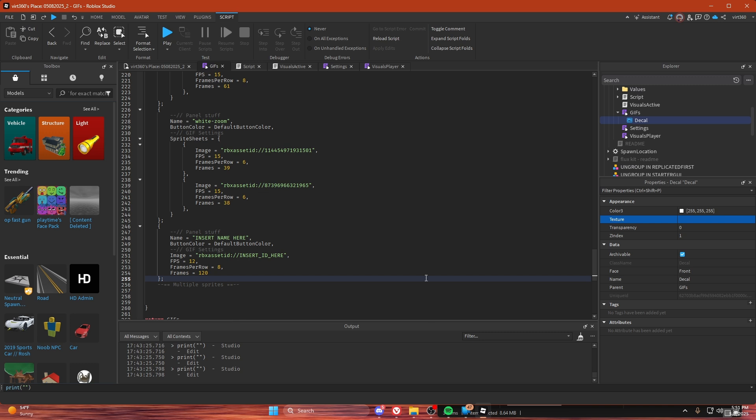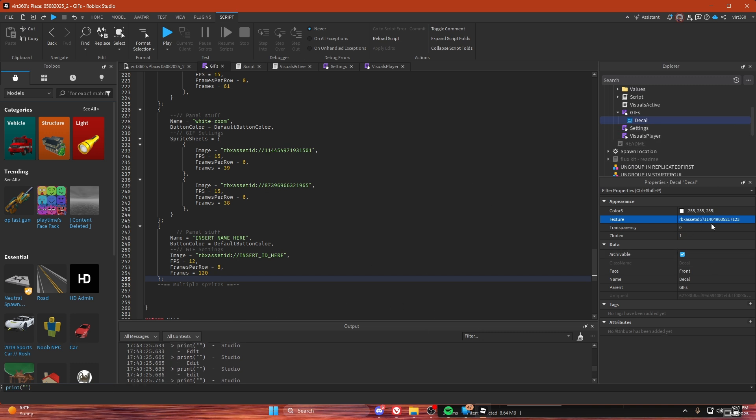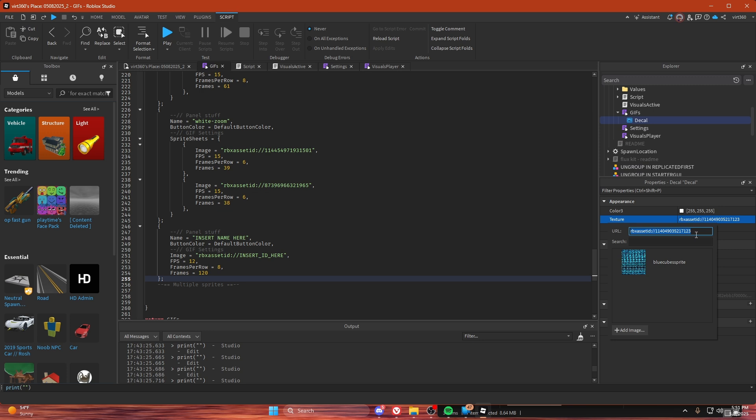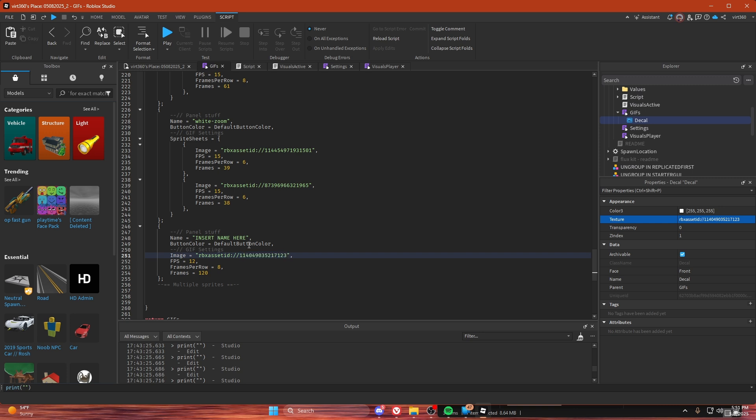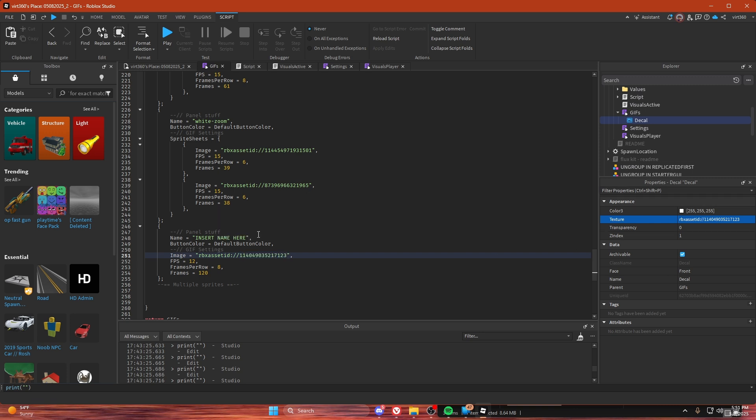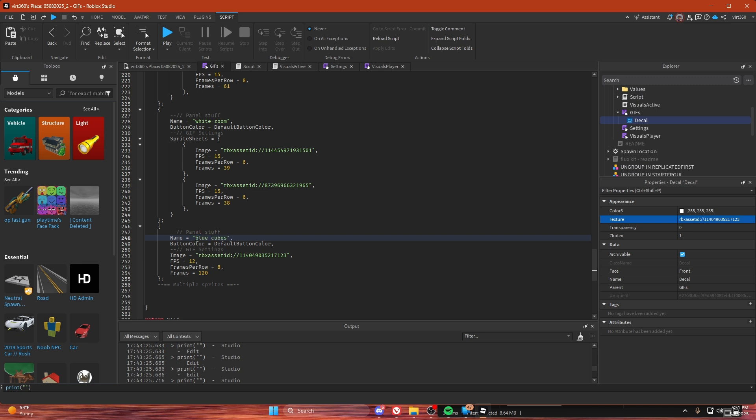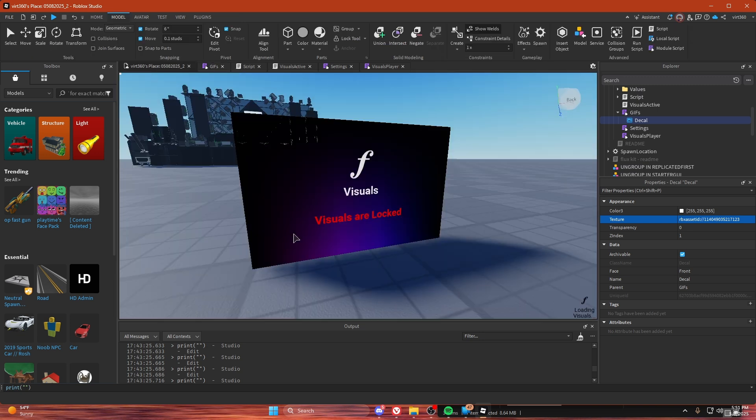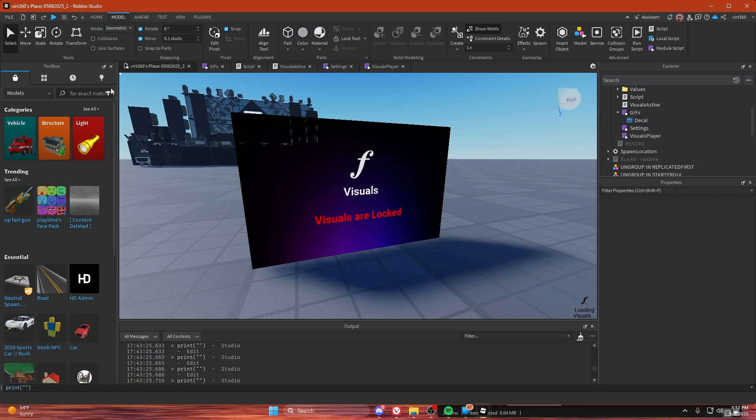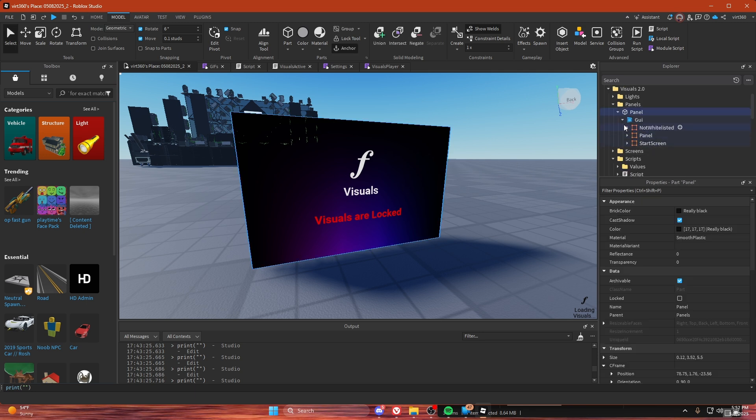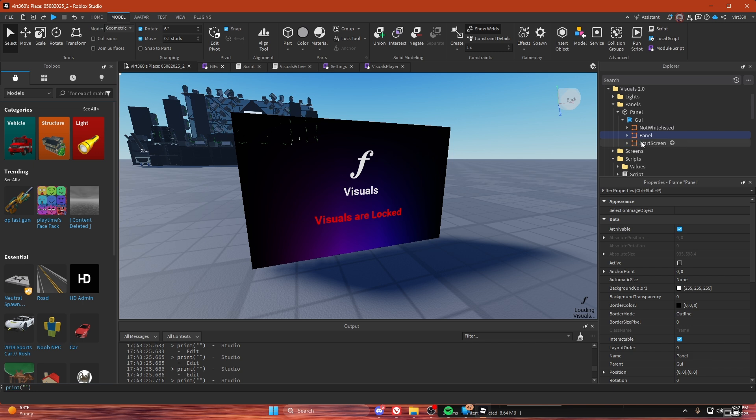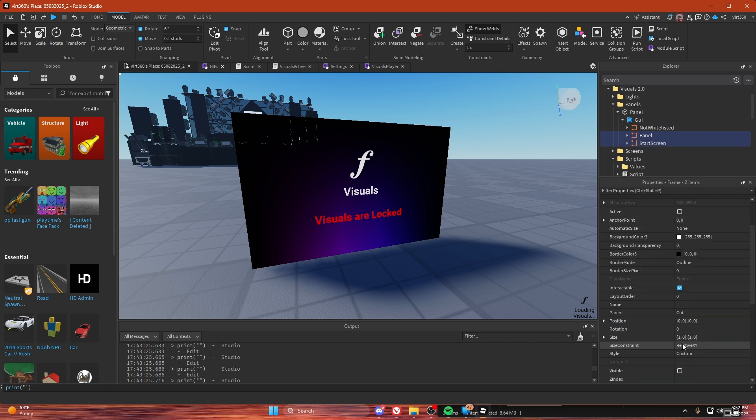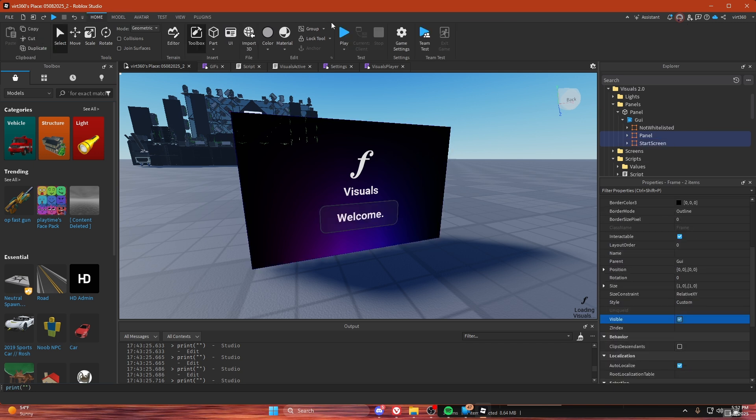Just got to wait a second for that to upload to Roblox. Okay, it did. Paste this in here. And then let's name it blue cubes. And then we're going to play.